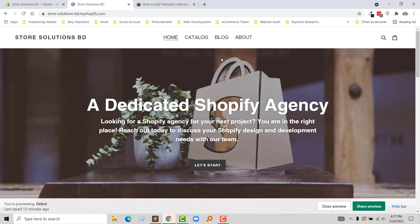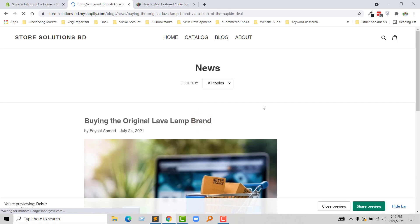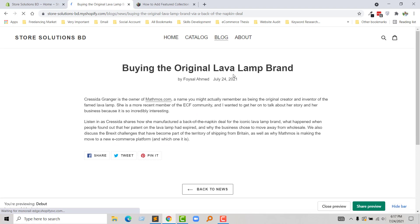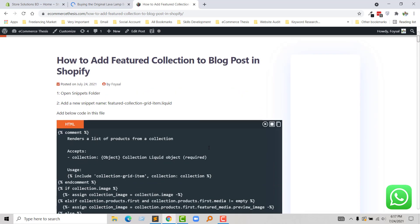Here is my Shopify online store and I am going to click on the blog. This is my blog page — I'm going to open a single post and click on the title of this blog post. This is my single blog post page and I want to add the featured collection right here. To do this, I am going to follow my recent published article on my website ecommerce thesis: 'How to add featured collection to blog post in Shopify,' and here is the step-by-step guideline I am going to follow.